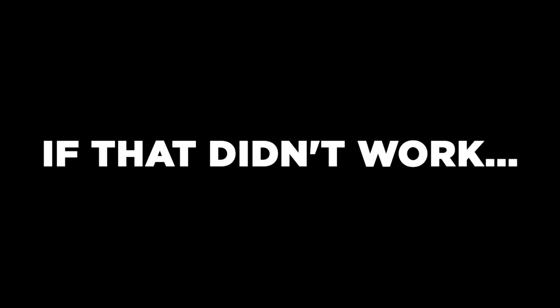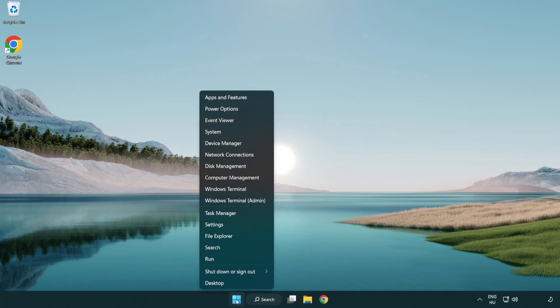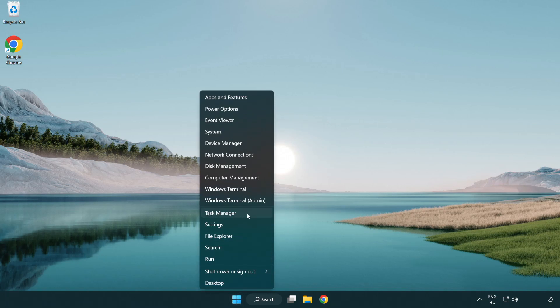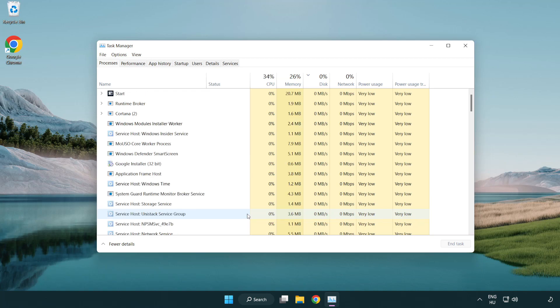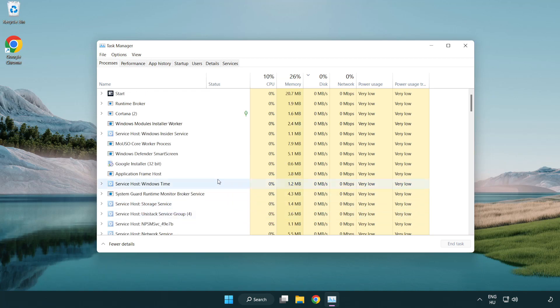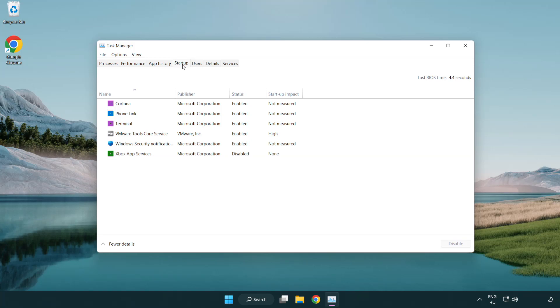If that didn't work, right-click start menu. Open task manager. Click Startup. Disable not used applications.